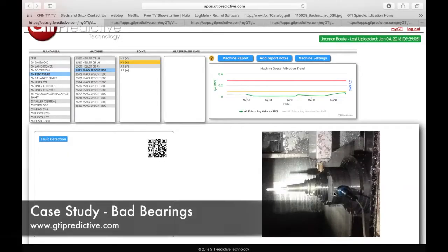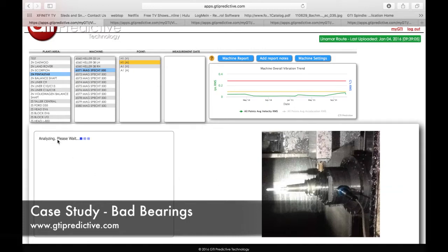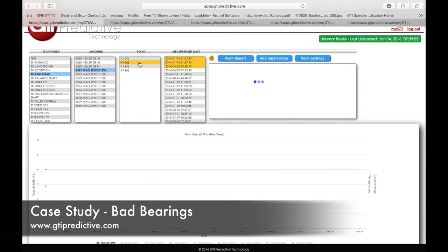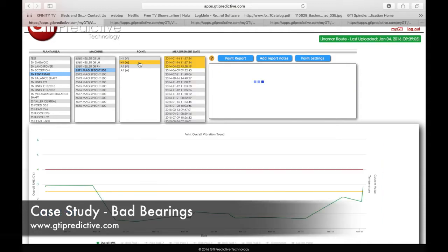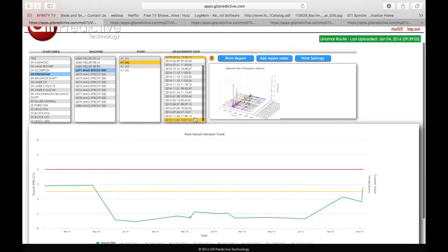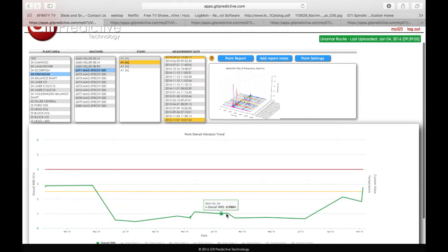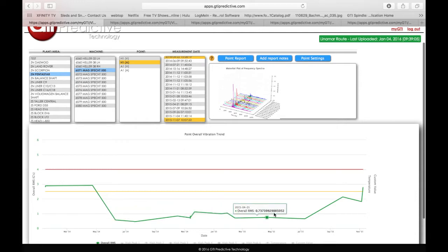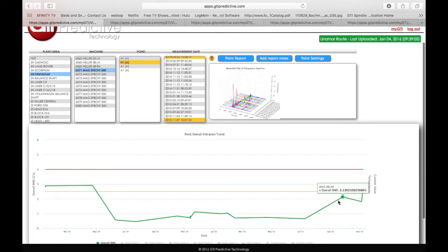We've got another spindle here. We're going to go back to our fault detection, and here it's not saying an imbalance problem at all. It's saying bearings are unsatisfactory. So we go and look at our yellow here, scroll down to our very last read. We can look at our trend as well and see that obviously it was a problem before it was replaced or fixed, and now it's been for months doing well.